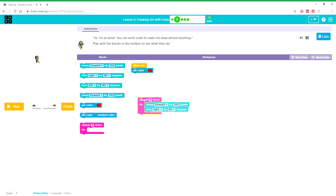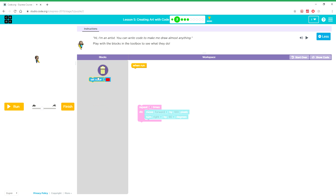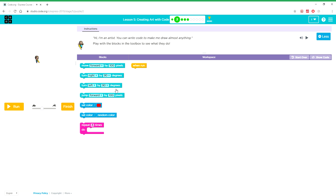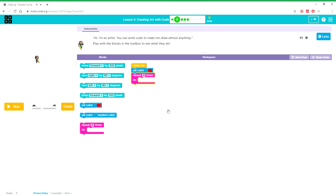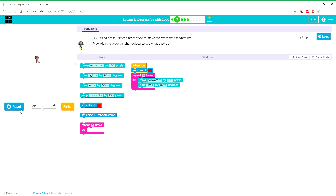Play with the blocks in the toolbox to see what they do.